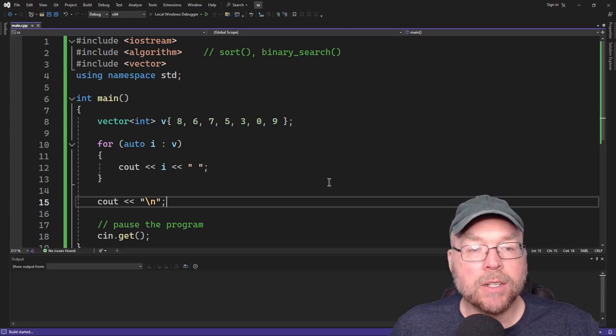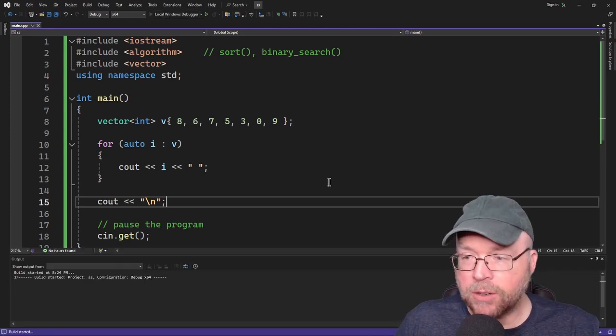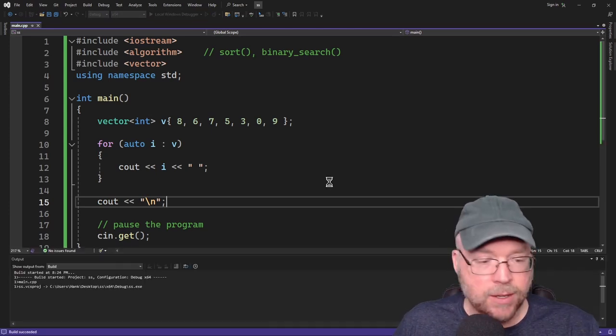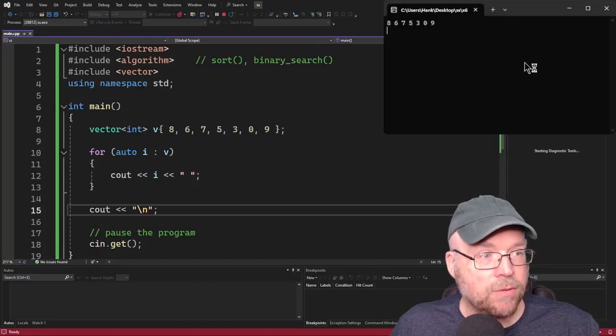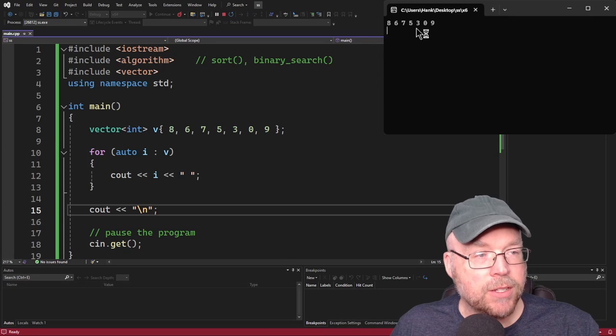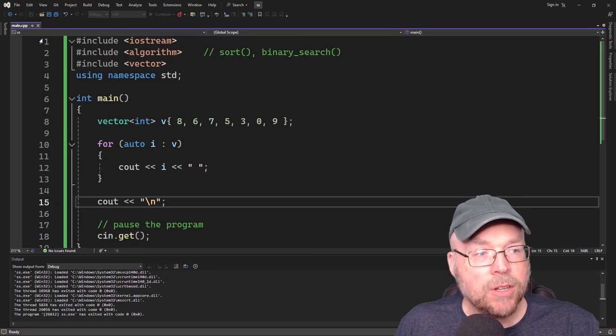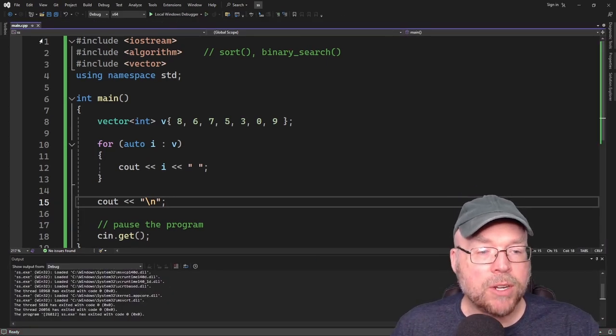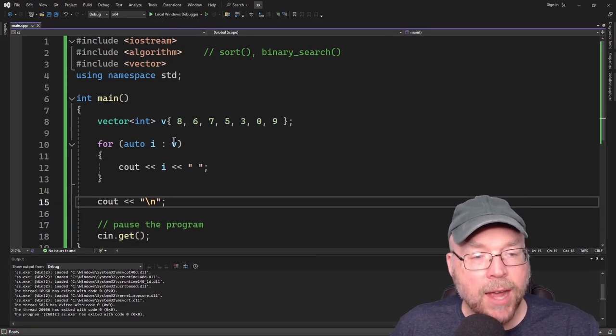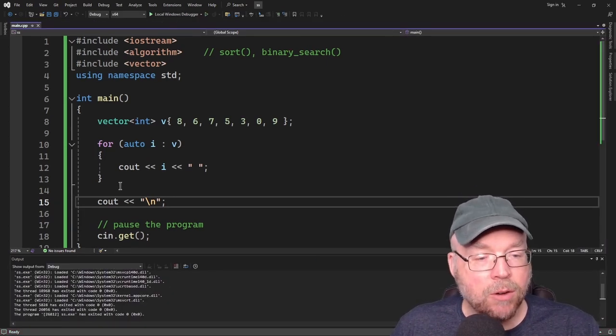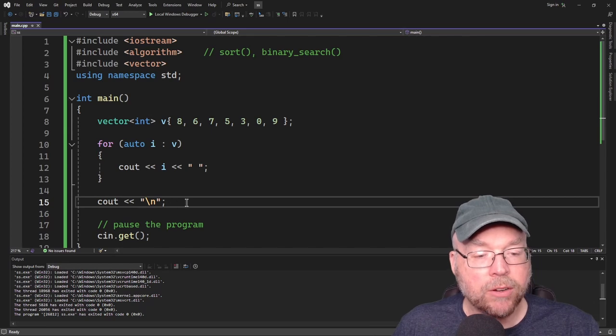And we'll move the cursor to the next line there. So let's go ahead and test, make sure what we've got is correct so far. So you can see there's the 8, 6, 7, 5, 3, 0, 9.